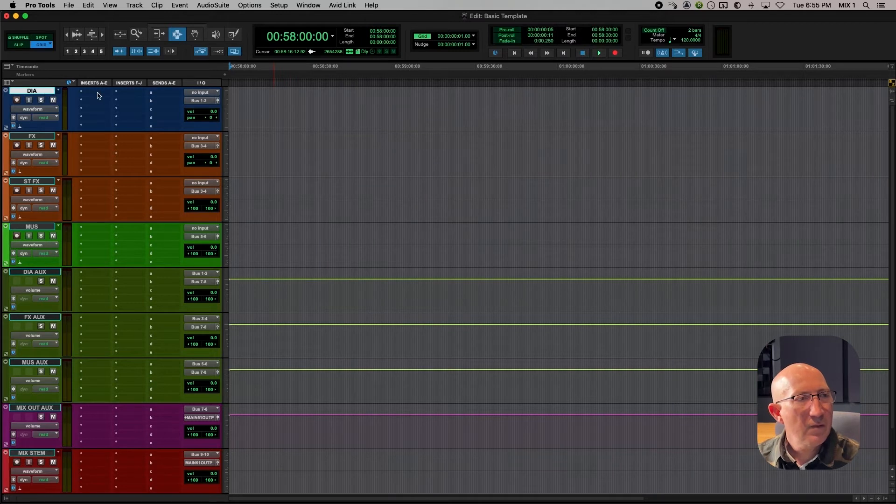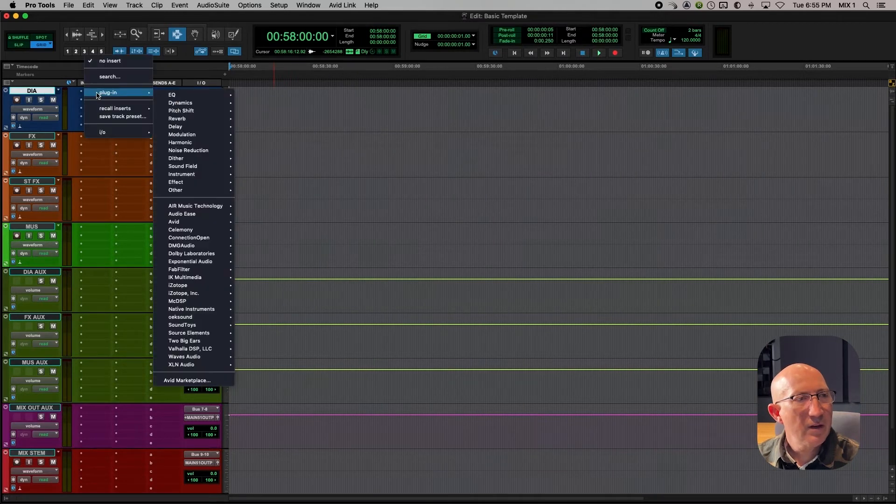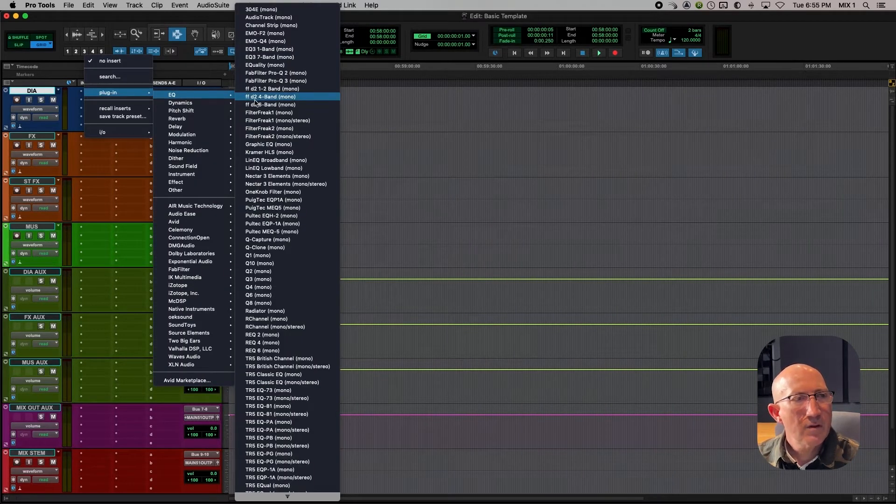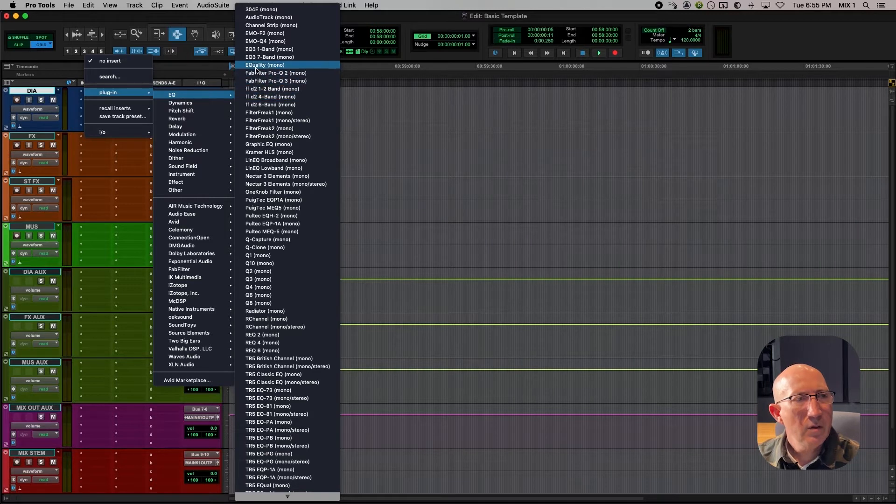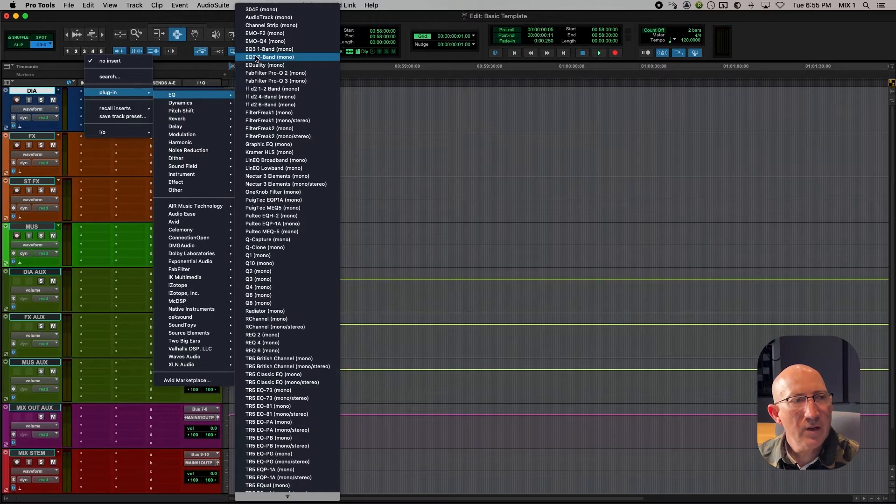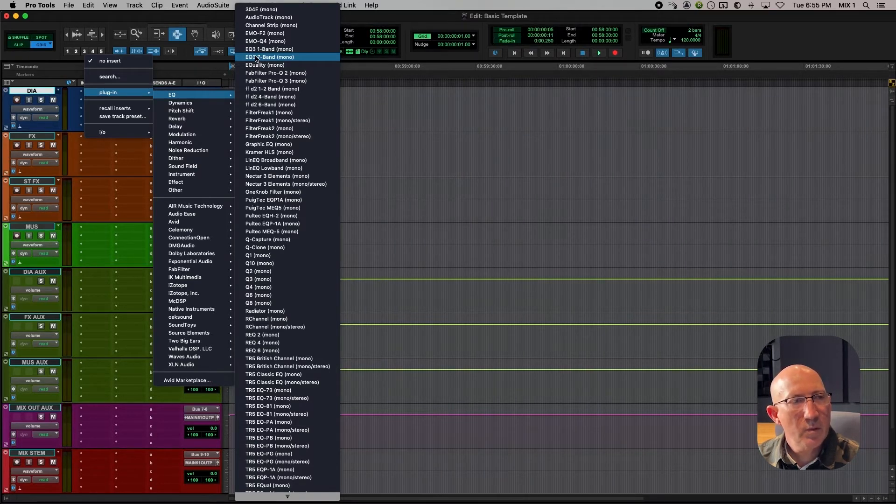So for dialogue, the first thing I like on there is an EQ. So let's go to EQ, EQ3, 7 band. Now I'm only using plugins that are standard with Pro Tools. So let's pull this one up.